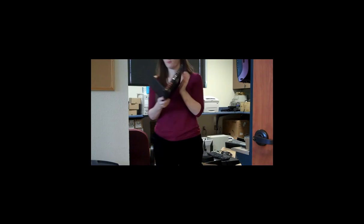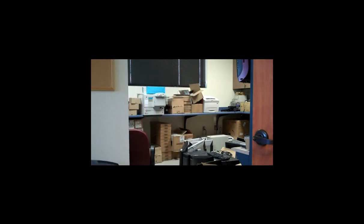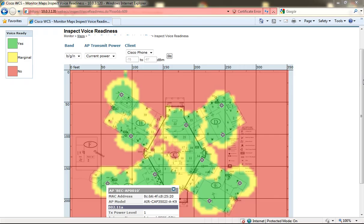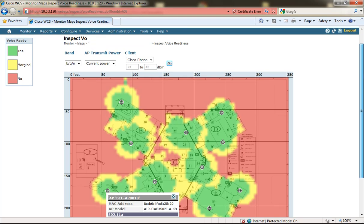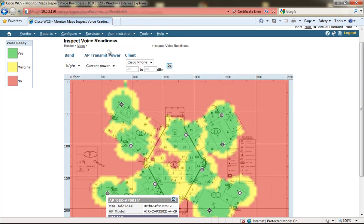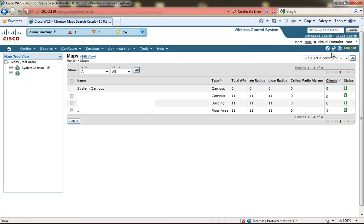So that was how long it took to record one single data point. And at this point we can use WCS to inspect the voice readiness now that we've applied the RF calibration model to the floor.